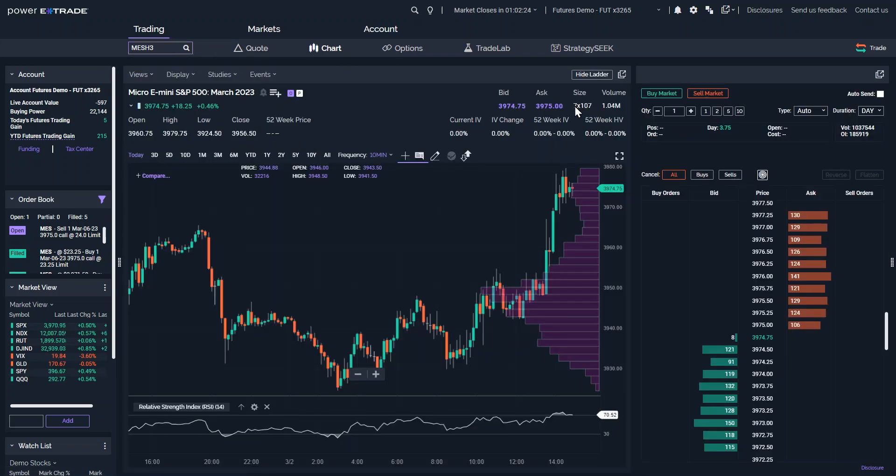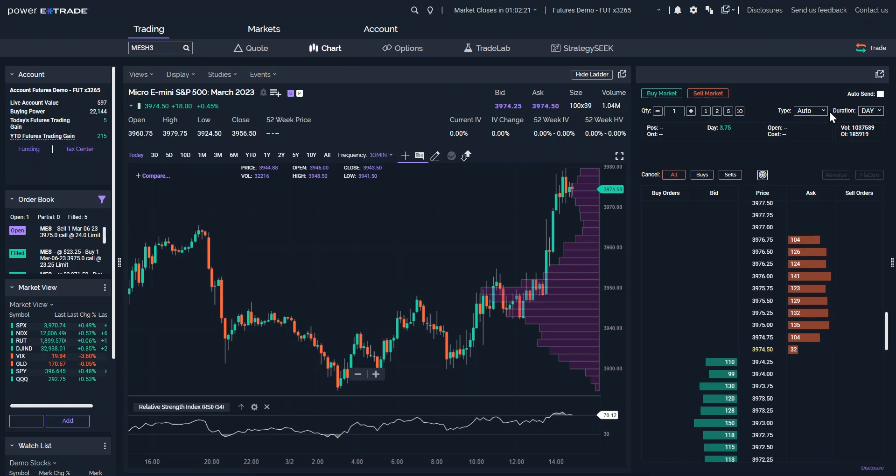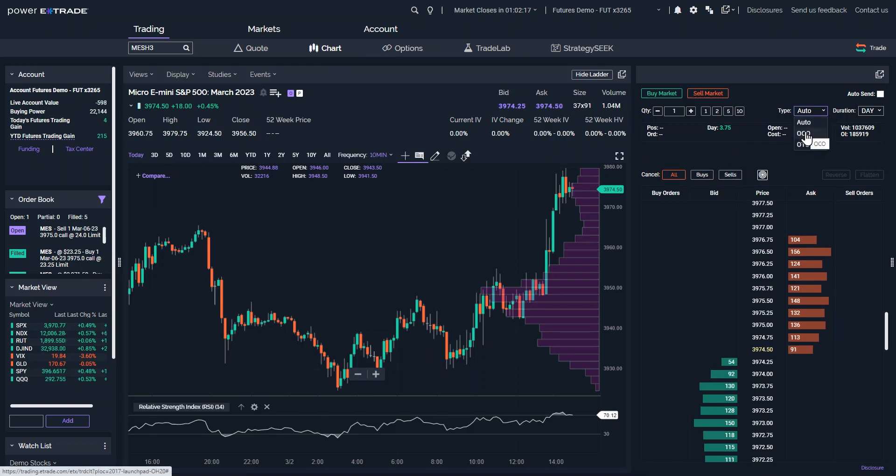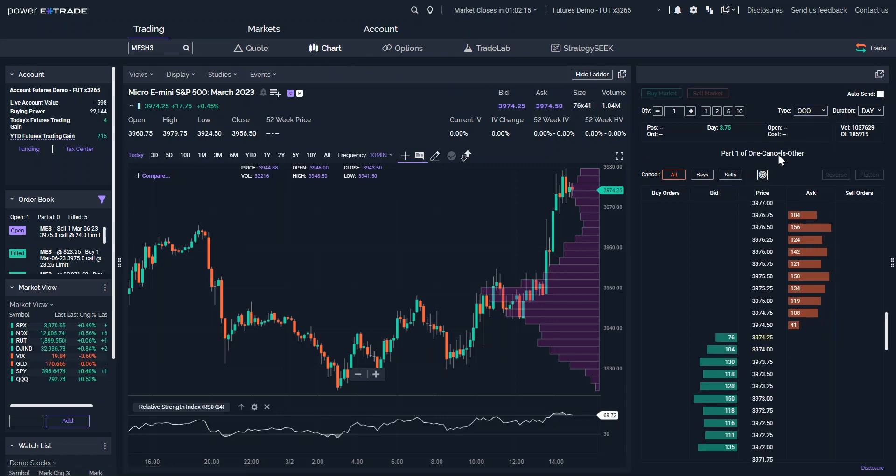Now look at the Power E-Trade futures ladder. One type of conditional order available in the ladder is called One Cancels Other, or OCO. Another type is known as One Triggers One Cancels Other, or OT-OCO.